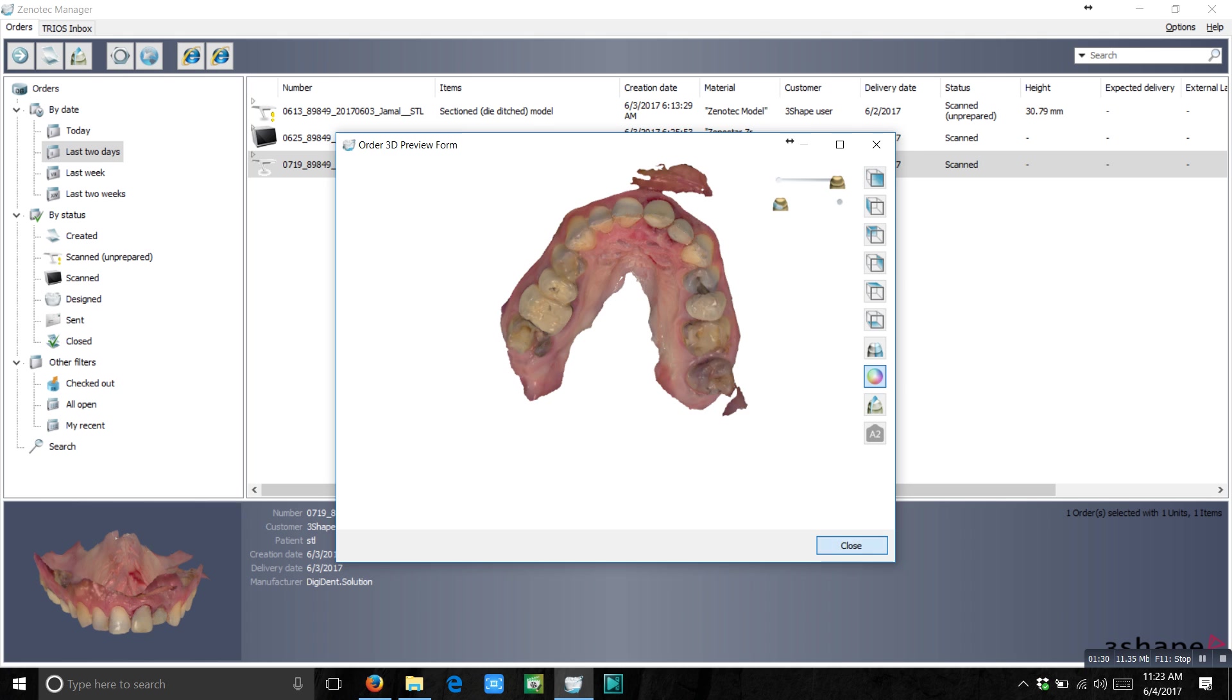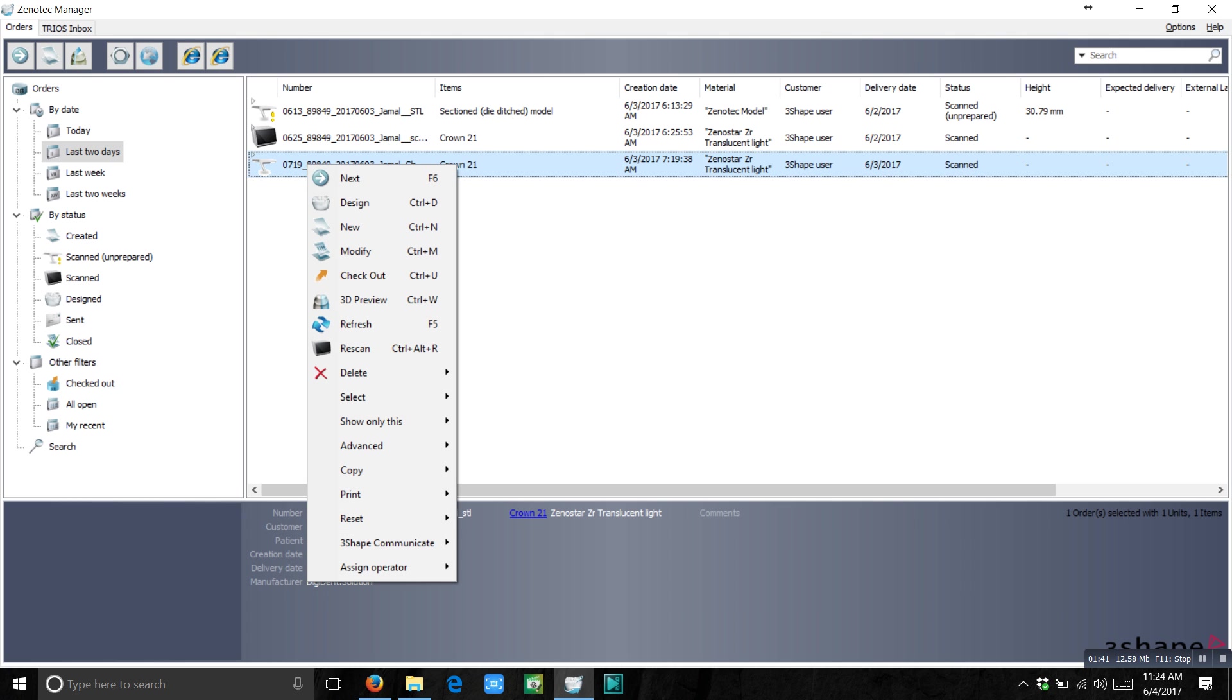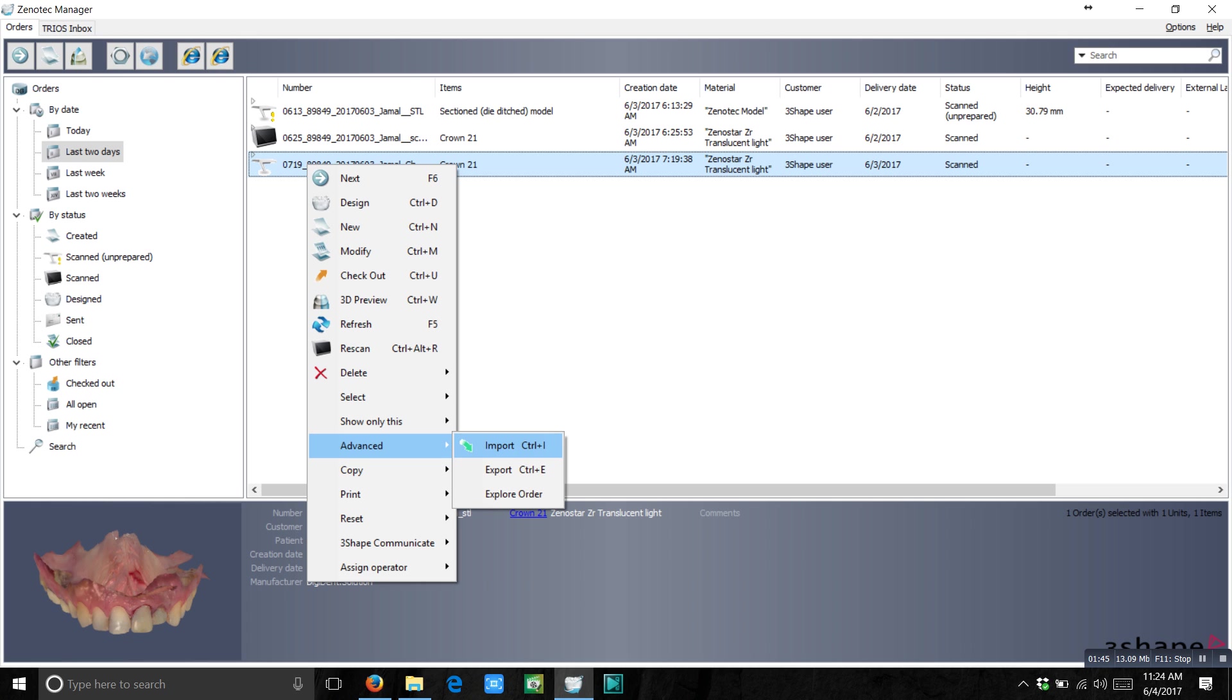Now I am going to convert this scan into STL. It's very easy. Just follow me. Right click on the order. Go to advanced. There is the option called export.